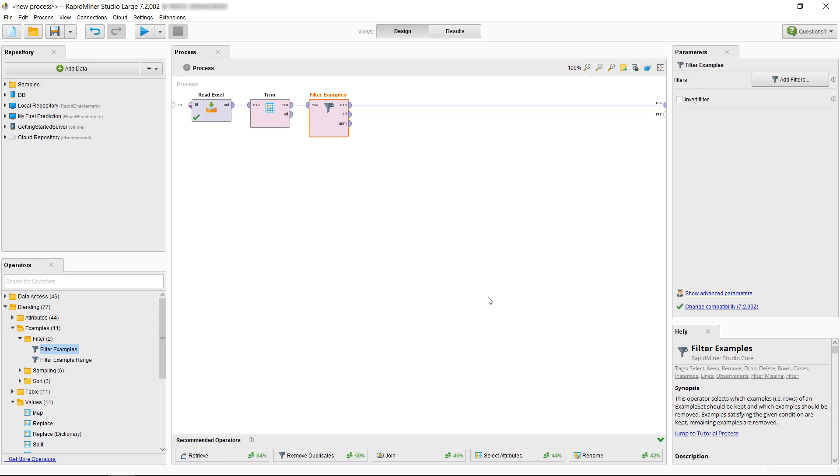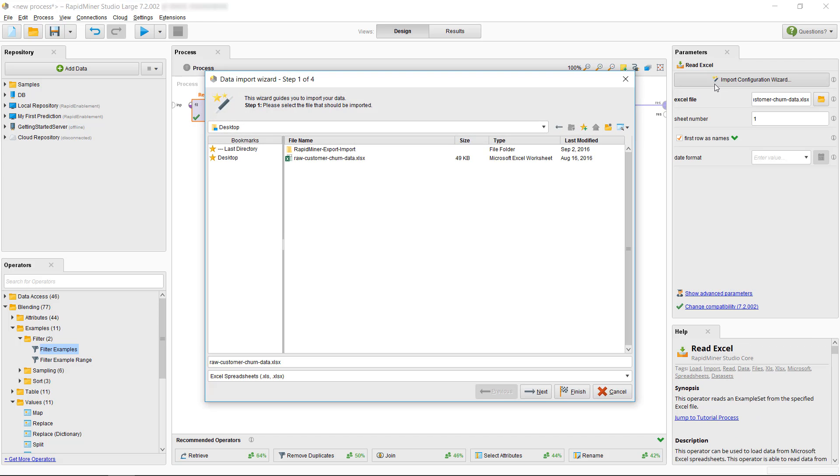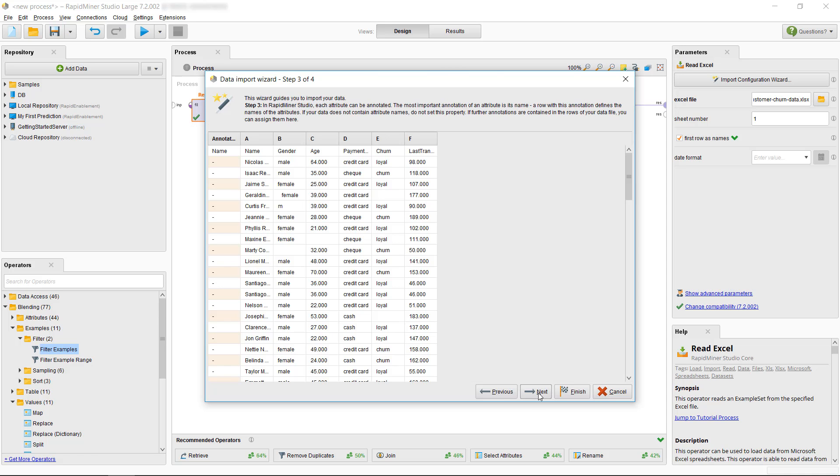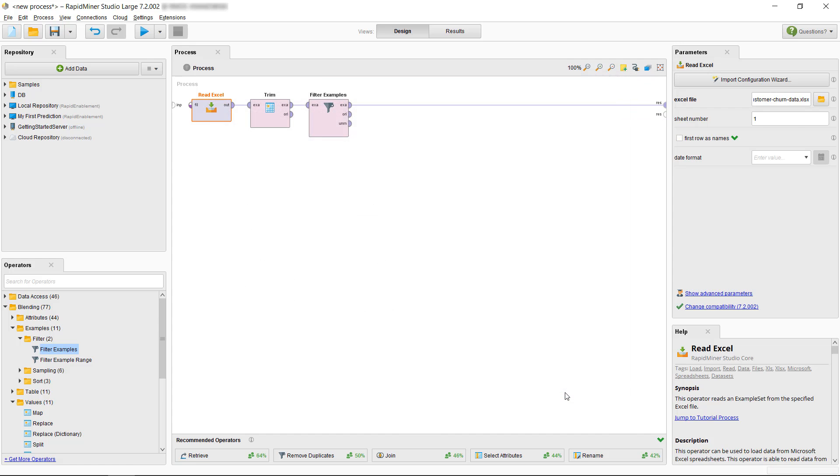We select the read operator and then we just go through the wizard. We'll leave all the defaults and then we click Finish. If you want to learn more on the Import Configuration wizard, then please refer to the videos on Data Loading and Data Import.